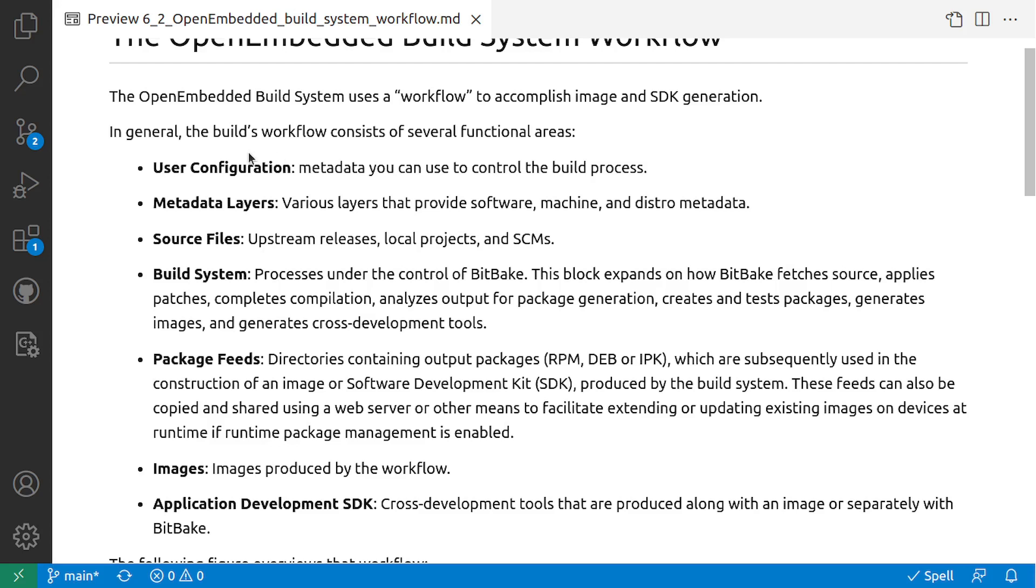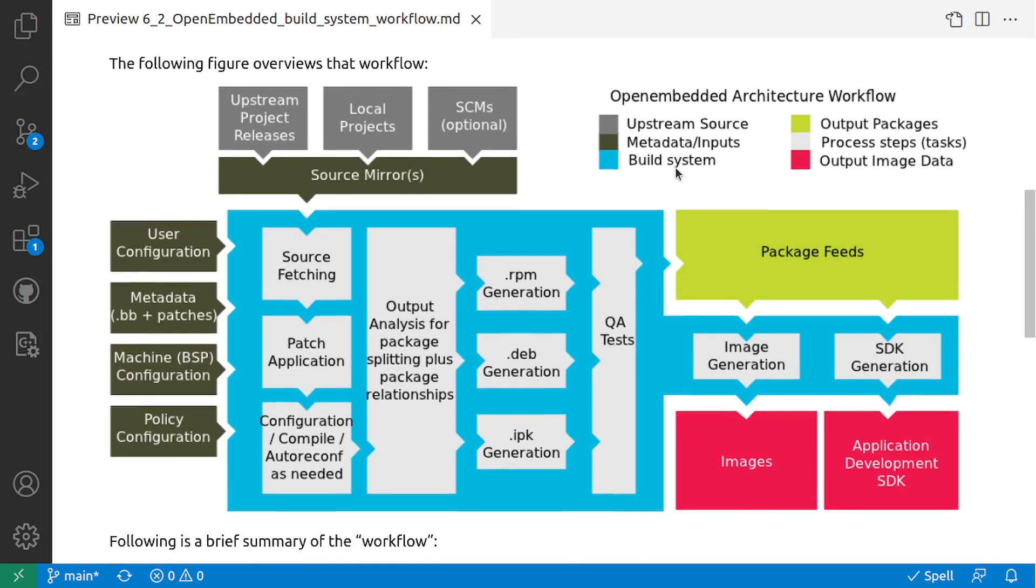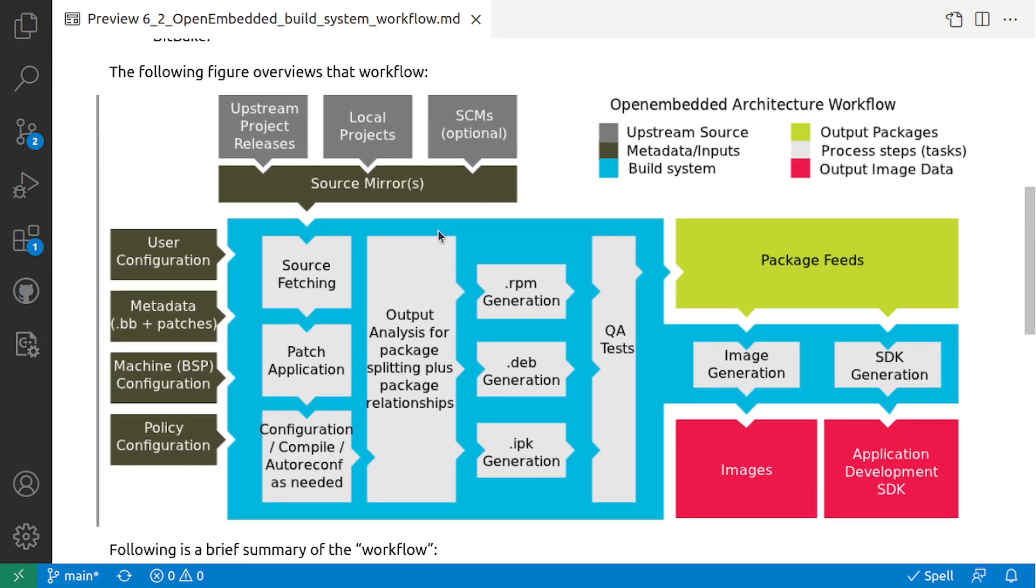In general, the build workflow consists of several functional areas. The first is the user configuration - the metadata you can use to control the build process. This is the diagram or the workflow diagram. So you can see that user configuration and metadata are the inputs for your build system.